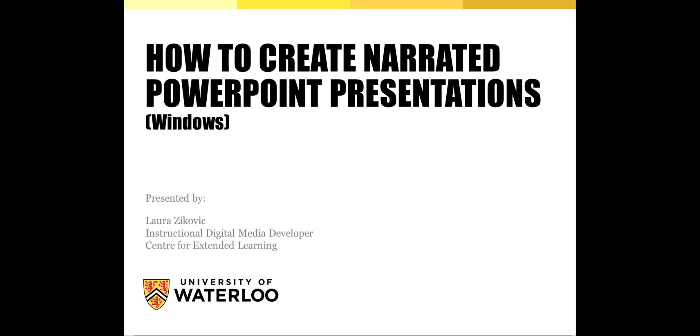How to Create Narrated PowerPoint Presentations is part of a series of online demonstrations of material that can be found on the CEL Open Resource Repository.